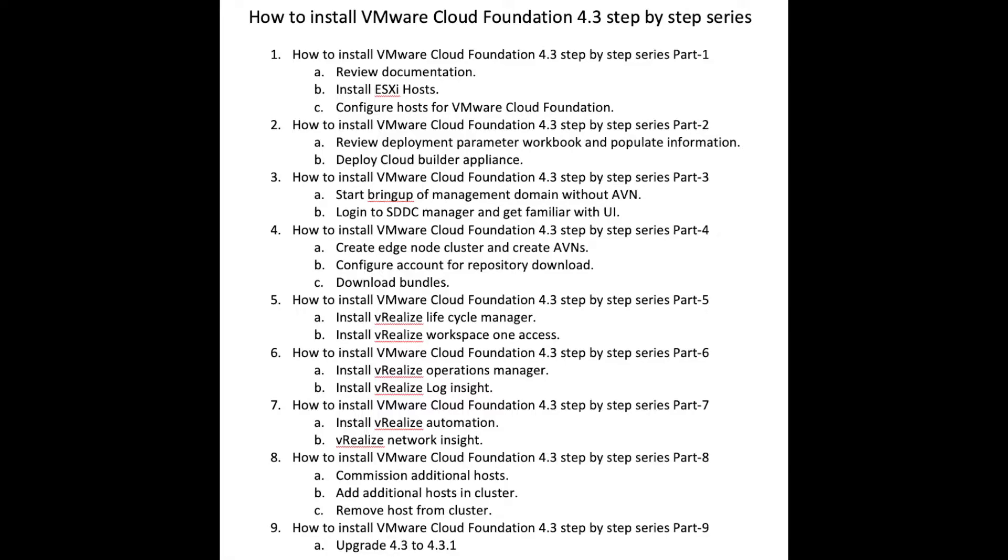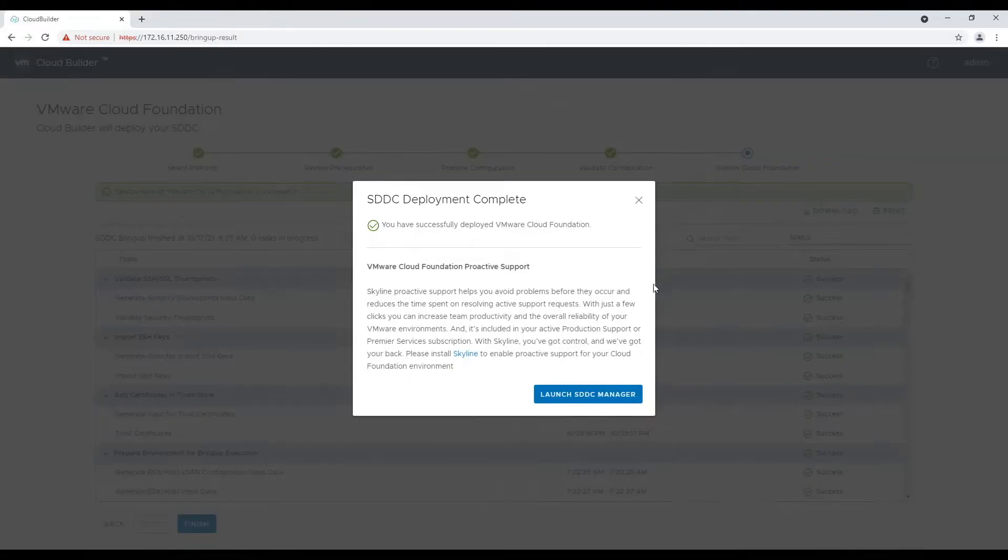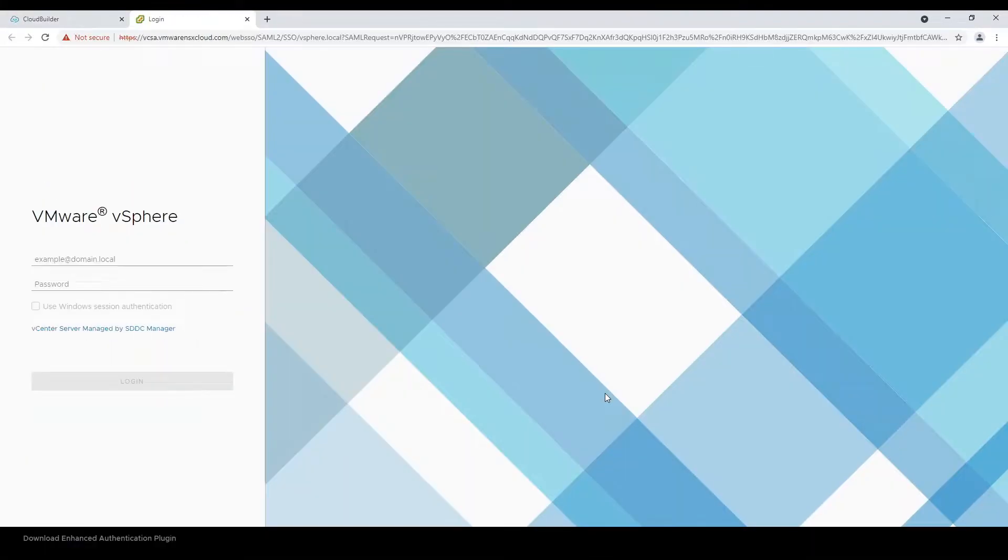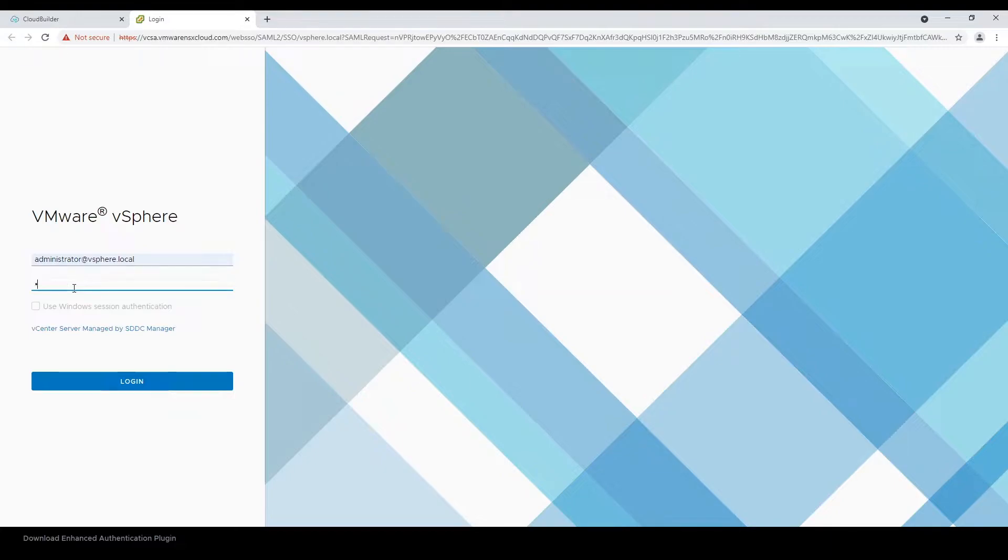To start deployment of edge nodes, we will login to our newly deployed SDDC manager. So let's start. Login to SDDC manager using SSO domain administrator. Remember you have defined its password in bring up parameter Excel sheet.